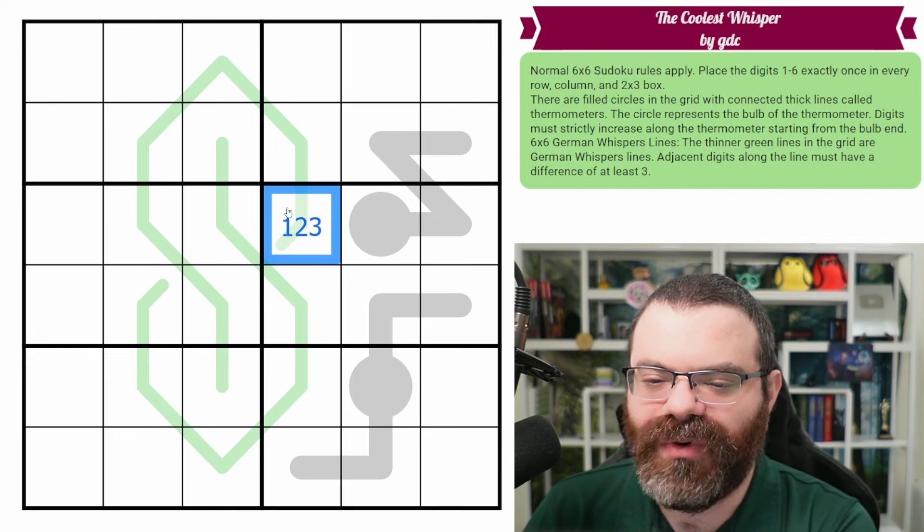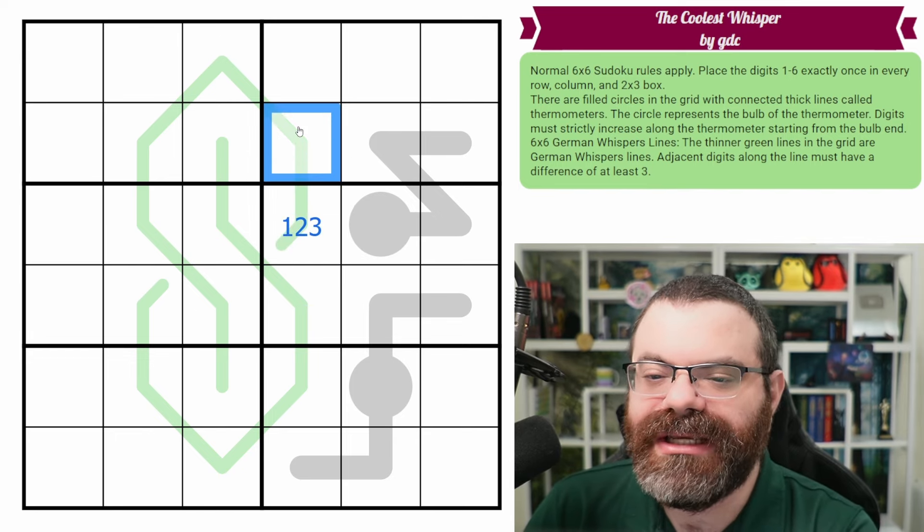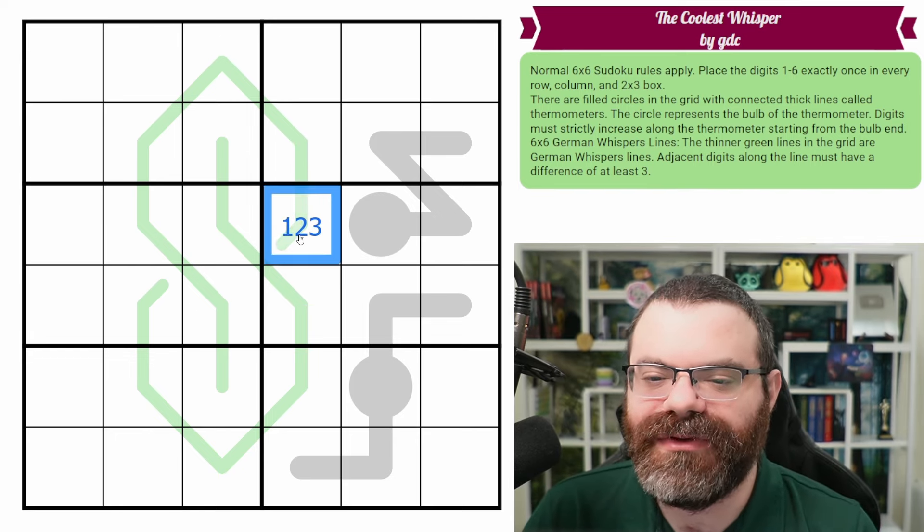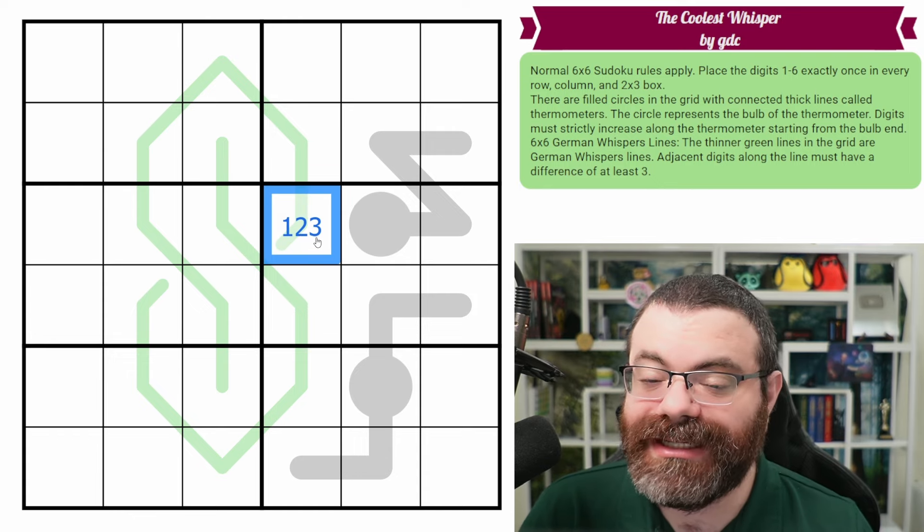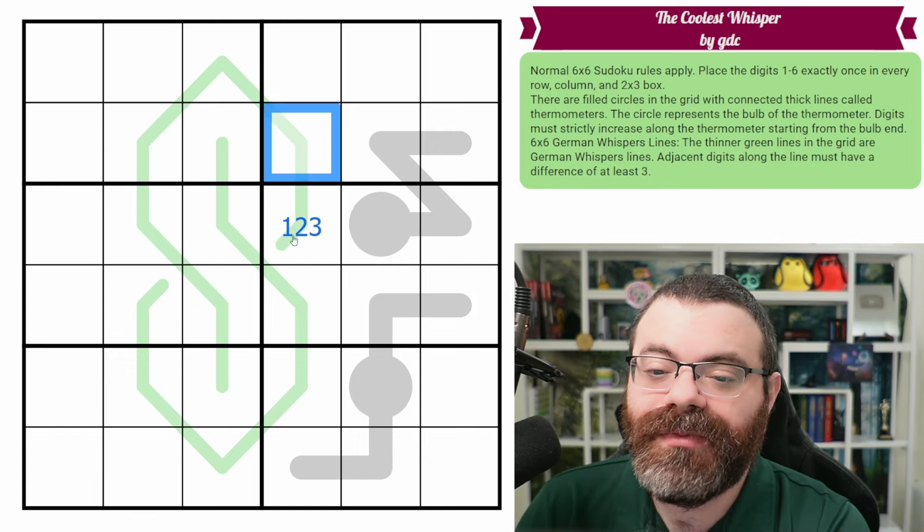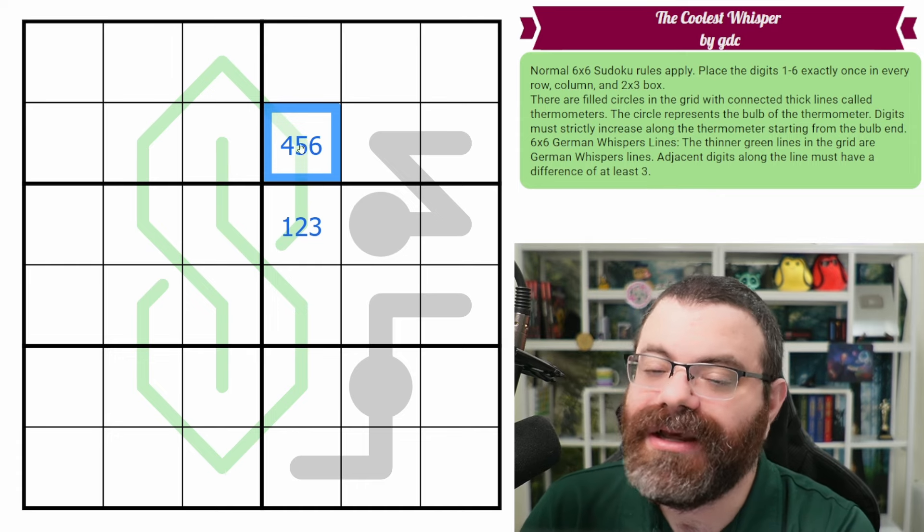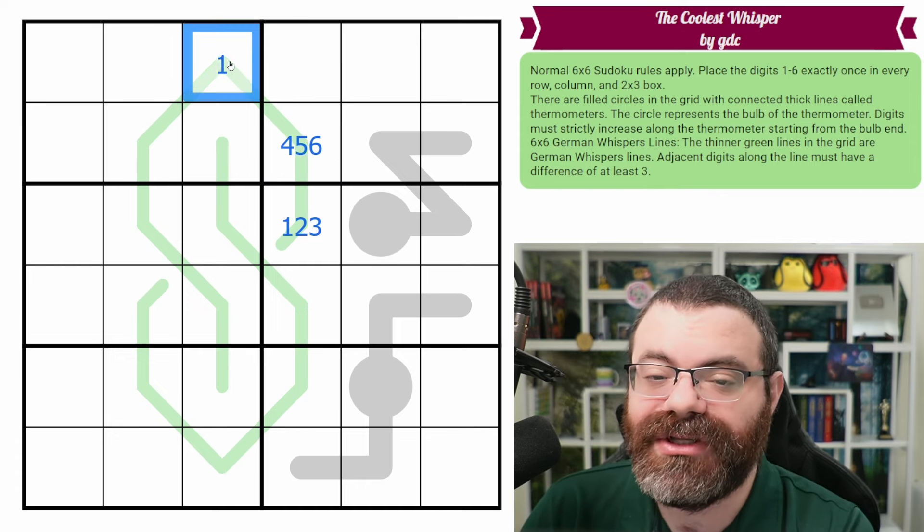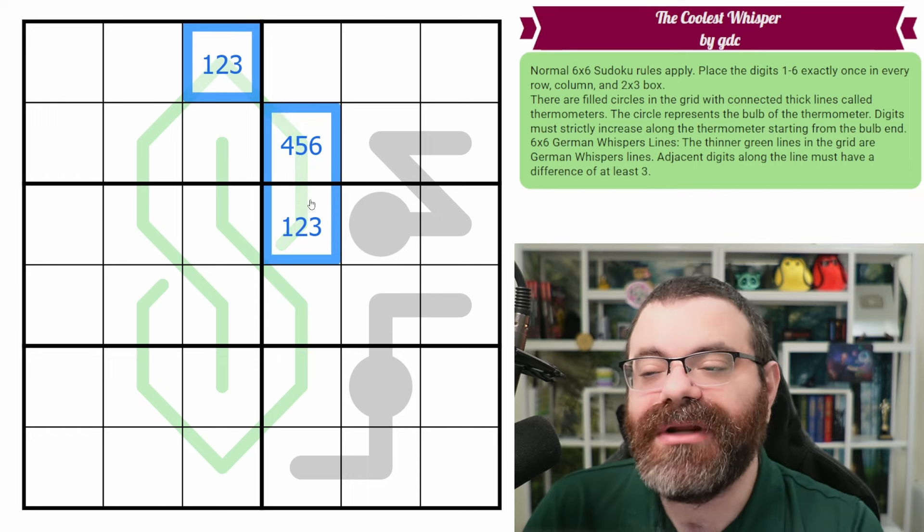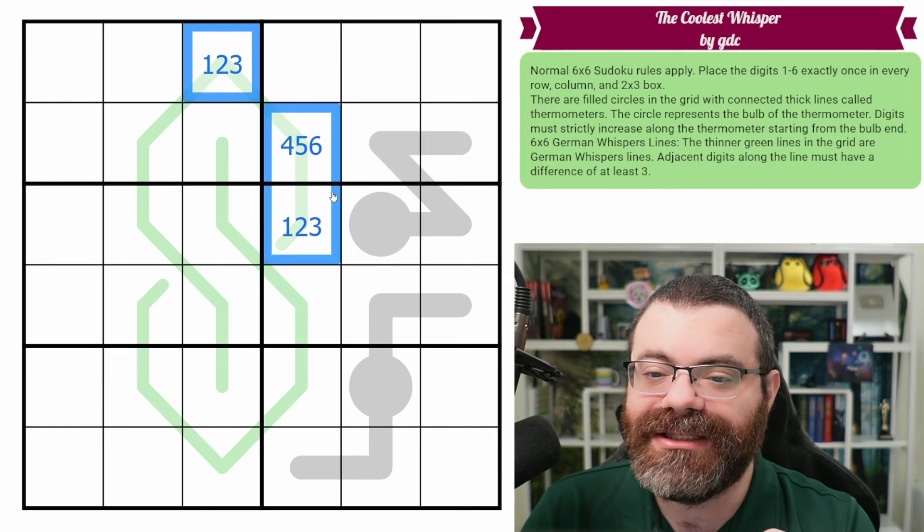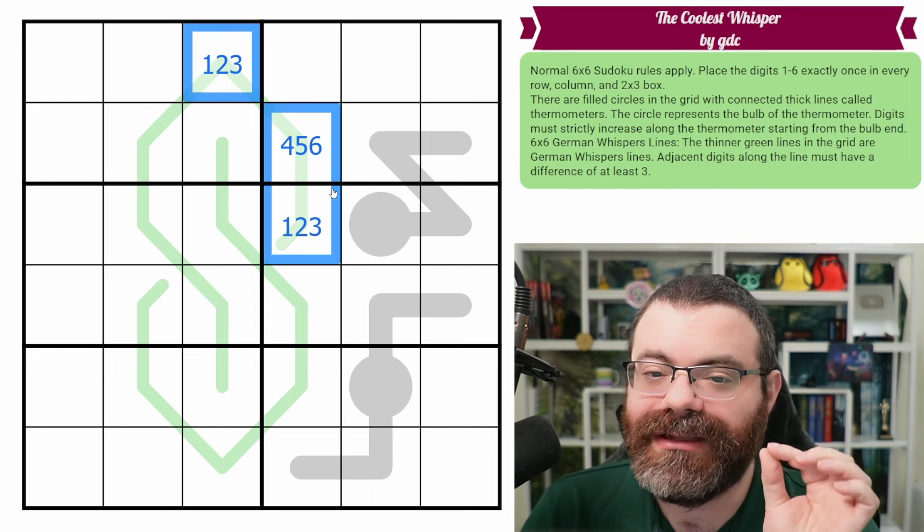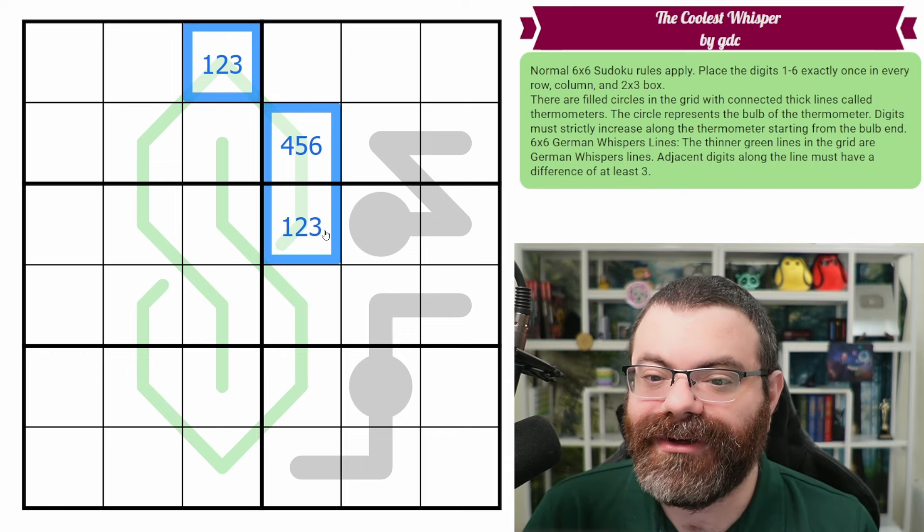Well, what happens if we're in the one, two, three range on a German whisper line? We can't subtract three from any of those digits. We would end up with zero or less, which doesn't exist. So we have to add three. When we add three, we're getting into the four, five, six range. Now from four, five, six, we can't add three again. So we have to subtract three. So we get into the one, two, three range.